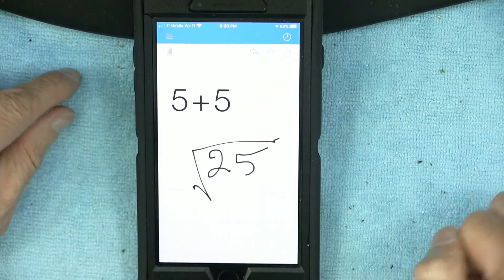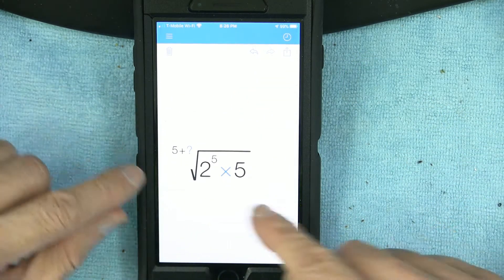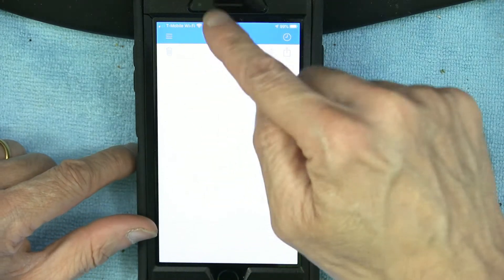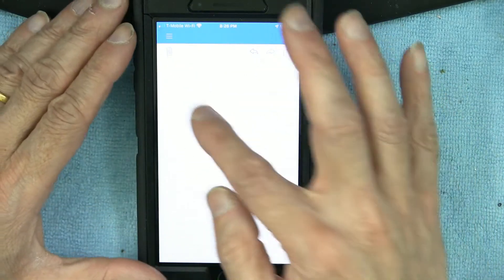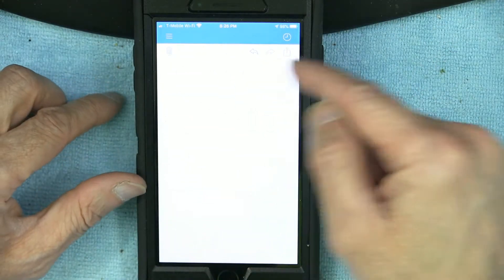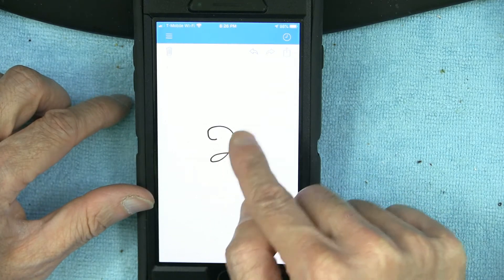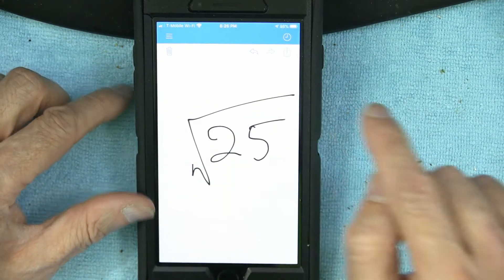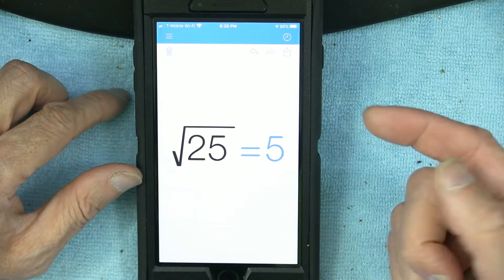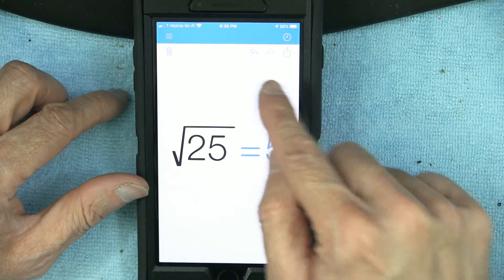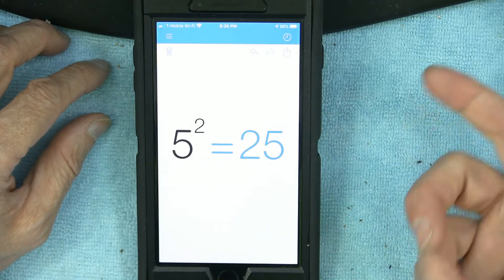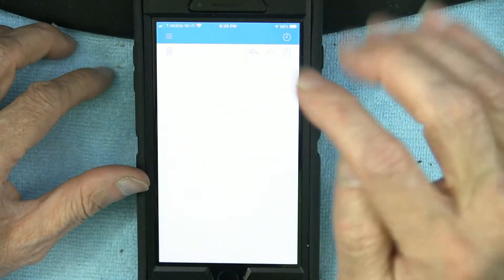One important thing: you have to have only one calculation per sheet. You cannot have '5 + 5' and then the square root on the same sheet — it mixes the two together. So the square root of 25 is 5. And if I write '5 squared,' it gives me 25.